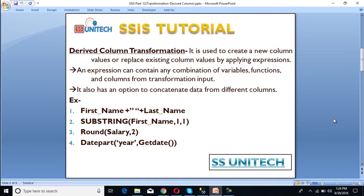Basically, derived column transformation is used to create new column values or replace existing column values by applying expressions. An expression can contain any combination of variables, functions, and columns from the transformation input. For example, if we are getting data from a SQL Server table and we want to apply a few formulas to manipulate the input, then we can use derived column transformation to manipulate our input data.